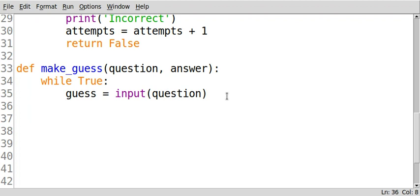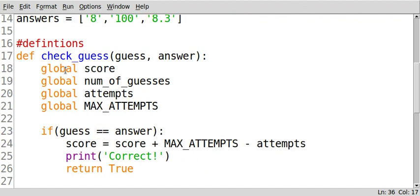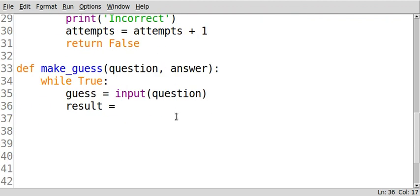Then we're going to use the result variable and we're going to set this equal to the definition that we created above check guess. So we're going to say check guess. We're going to use that definition.